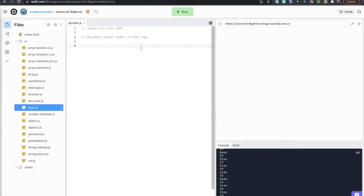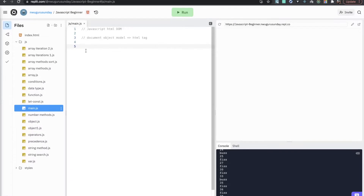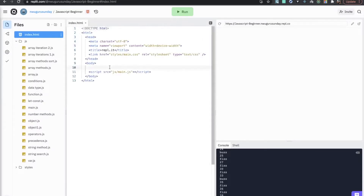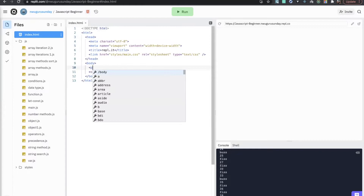I'm not going to be teaching HTML — I'm assuming that you already know HTML before joining this class. So I'm just going to be adding HTML, I might explain a little but not in detail. Let's first introduce the HTML p tag here.